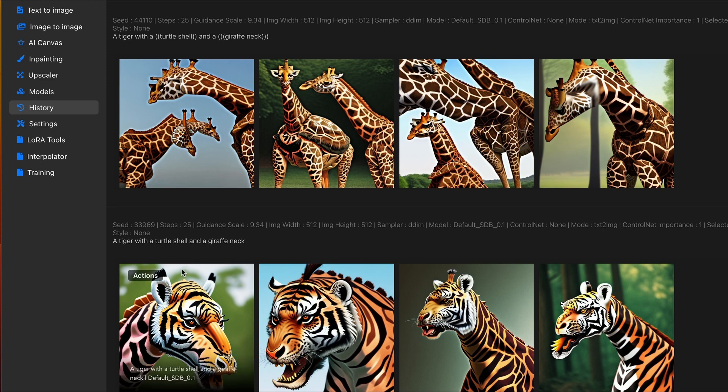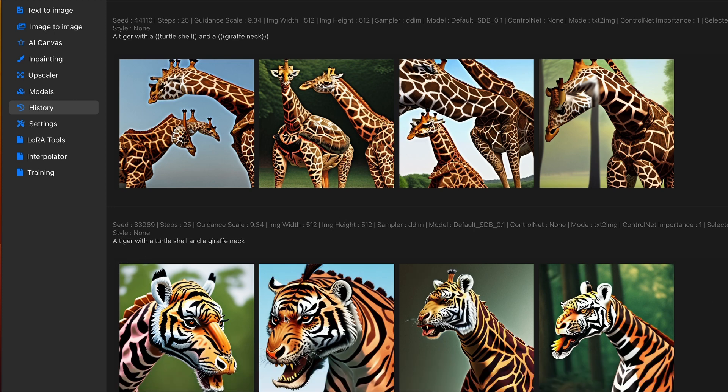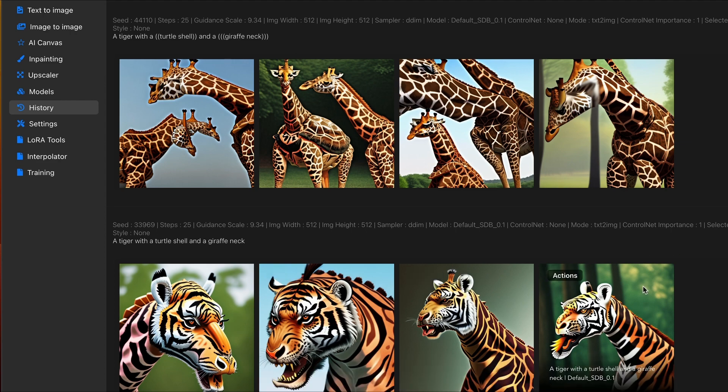This can be a very useful tool in your arsenal. Now, you can see, without using parentheses, for the second prompt idea, I had a tiger with a turtle shell and a giraffe neck. So, each one of these images aren't really consistent. It doesn't really know what I want it to focus on.